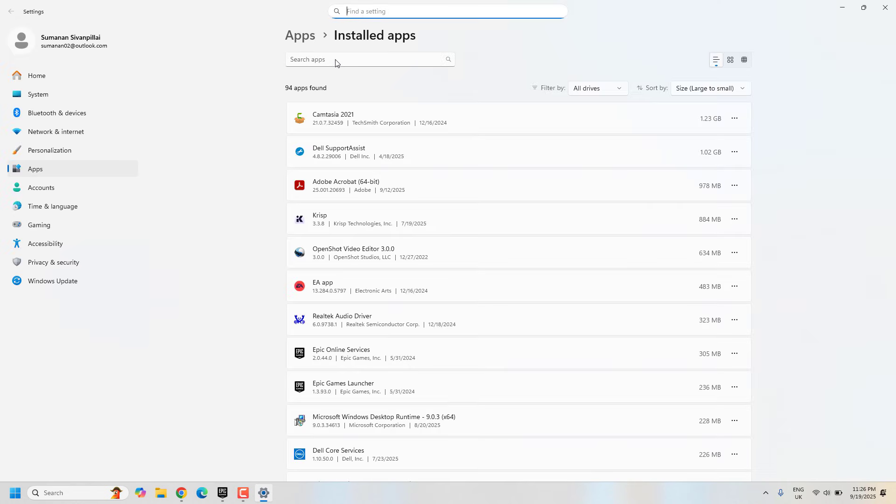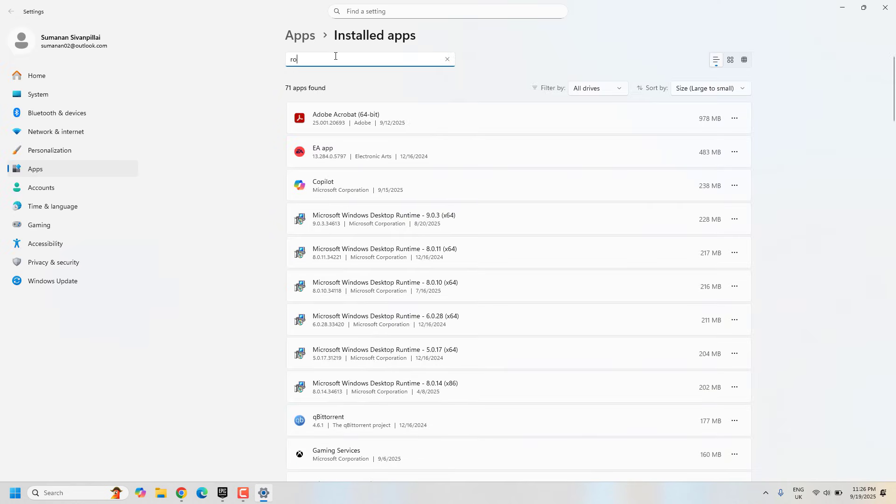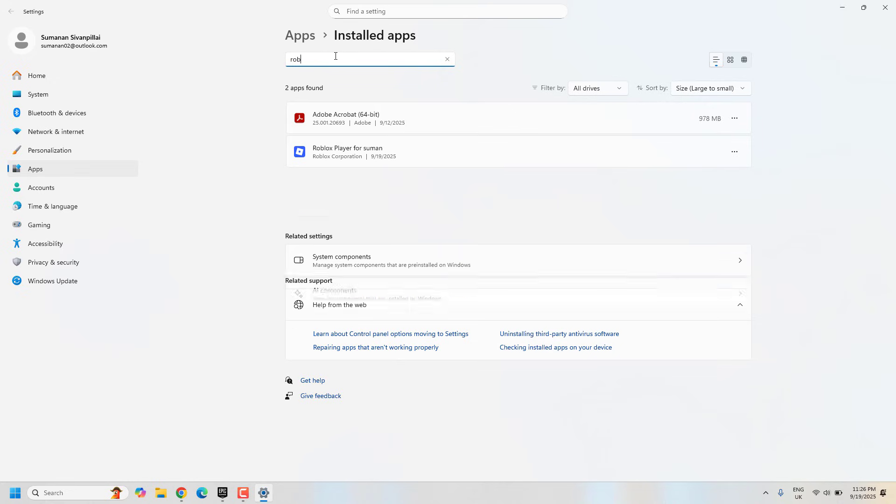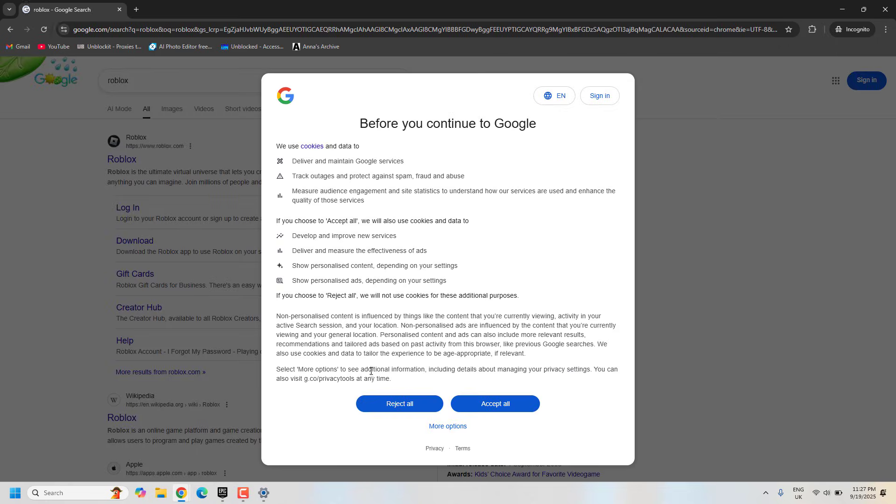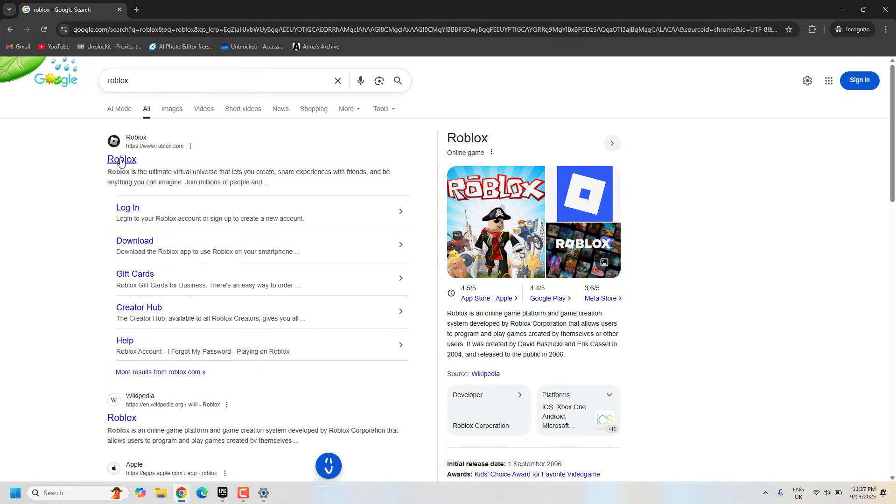From Windows Search, search for Roblox and uninstall it. Then go back and reinstall Roblox from the official Roblox website.